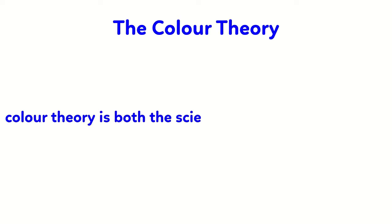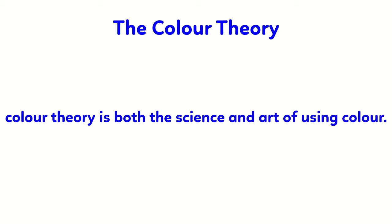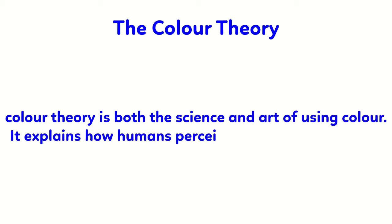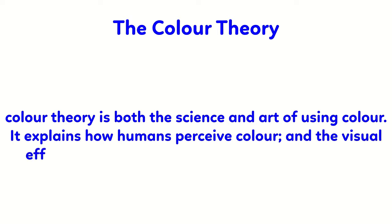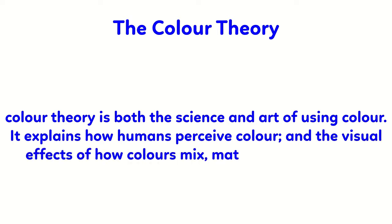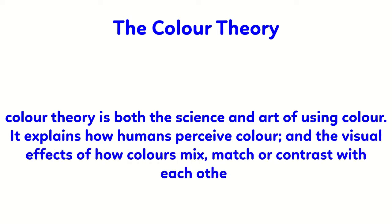Color theory is both the science and art of using color. It explains how humans perceive color and the visual effects of how colors mix, match or contrast with each other.